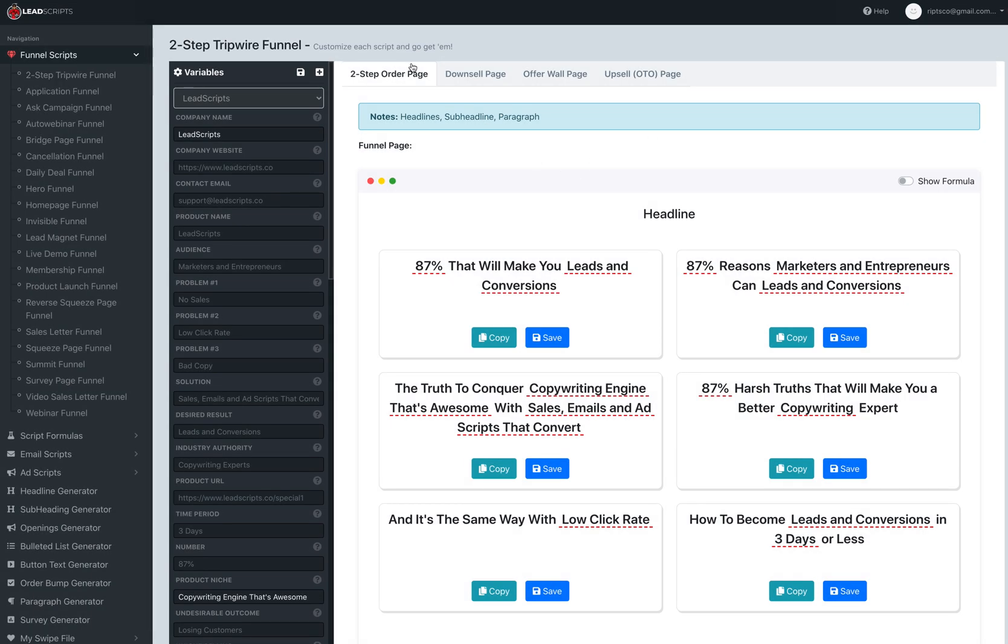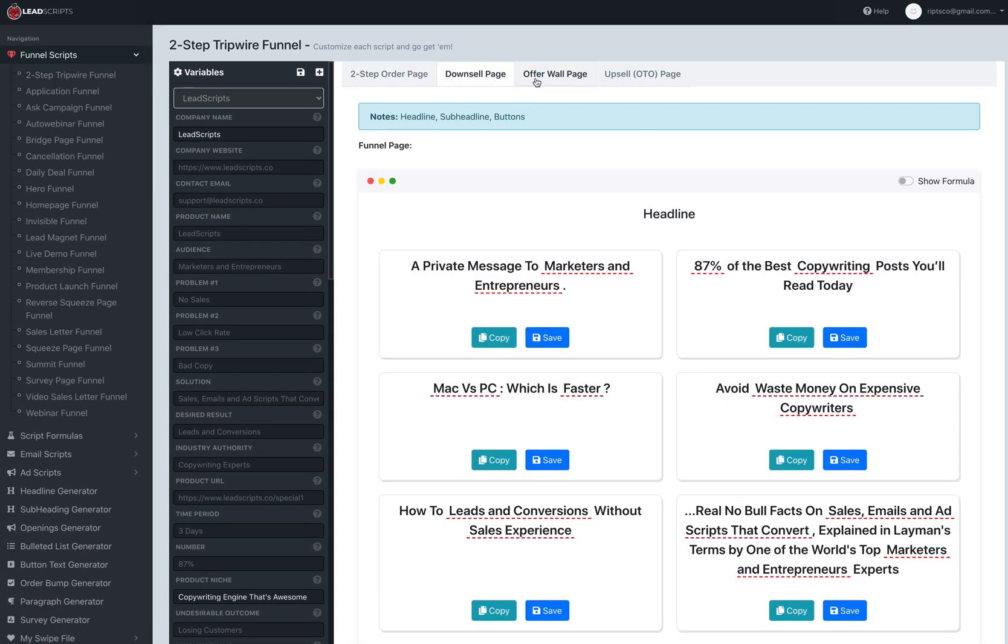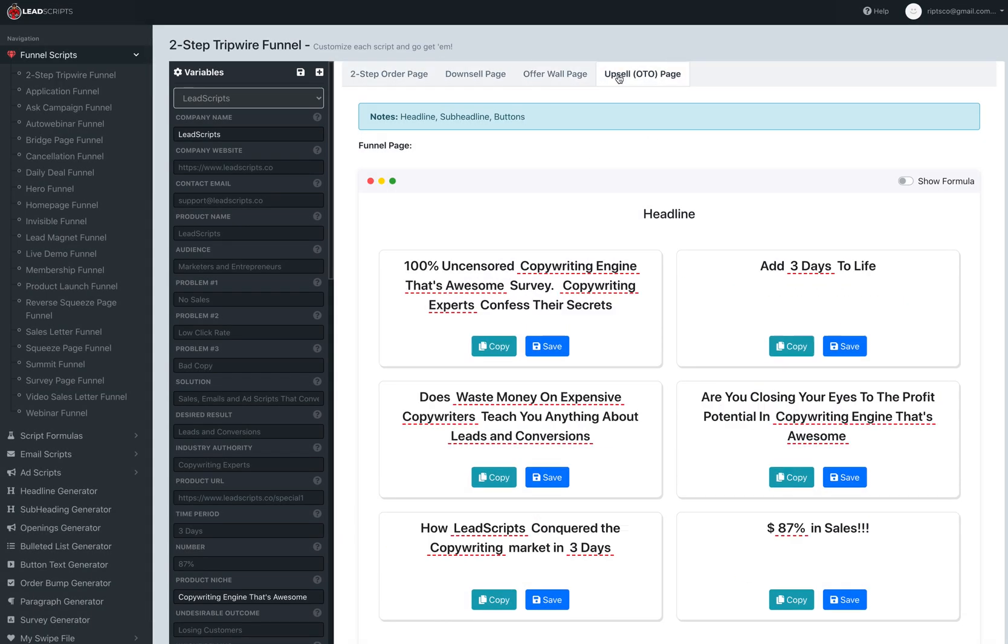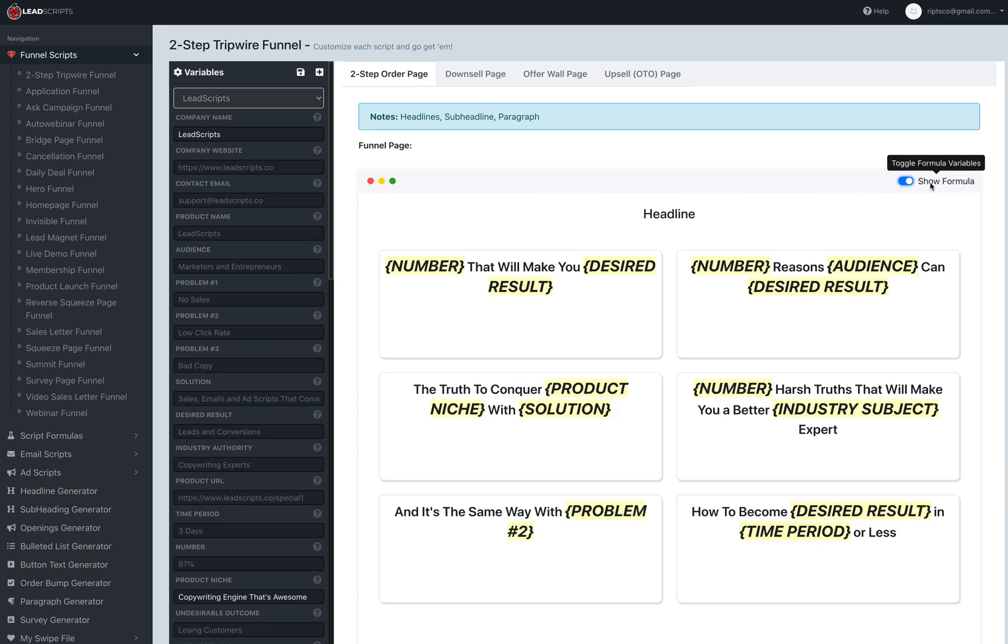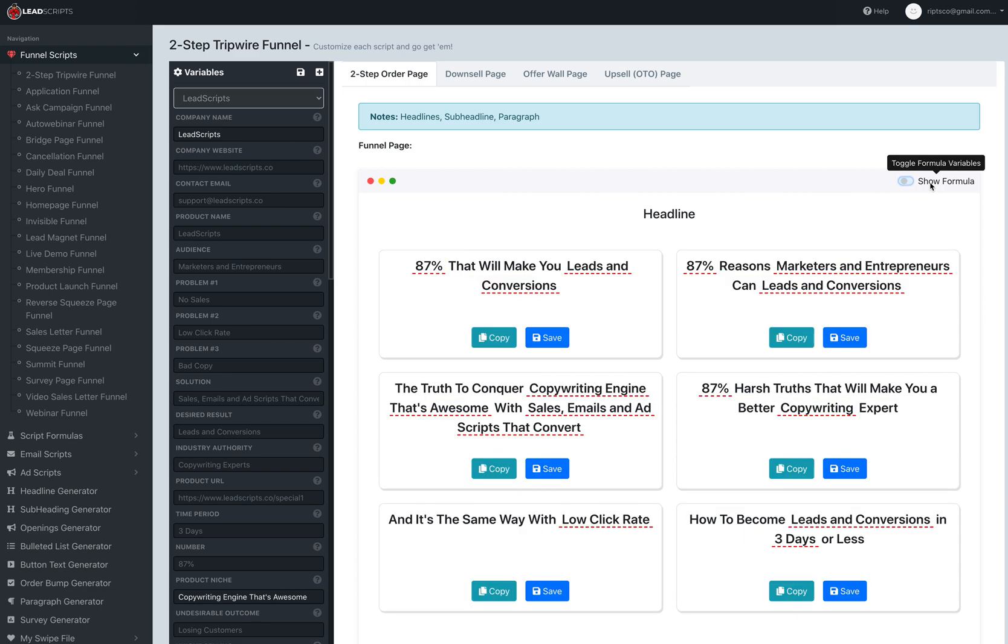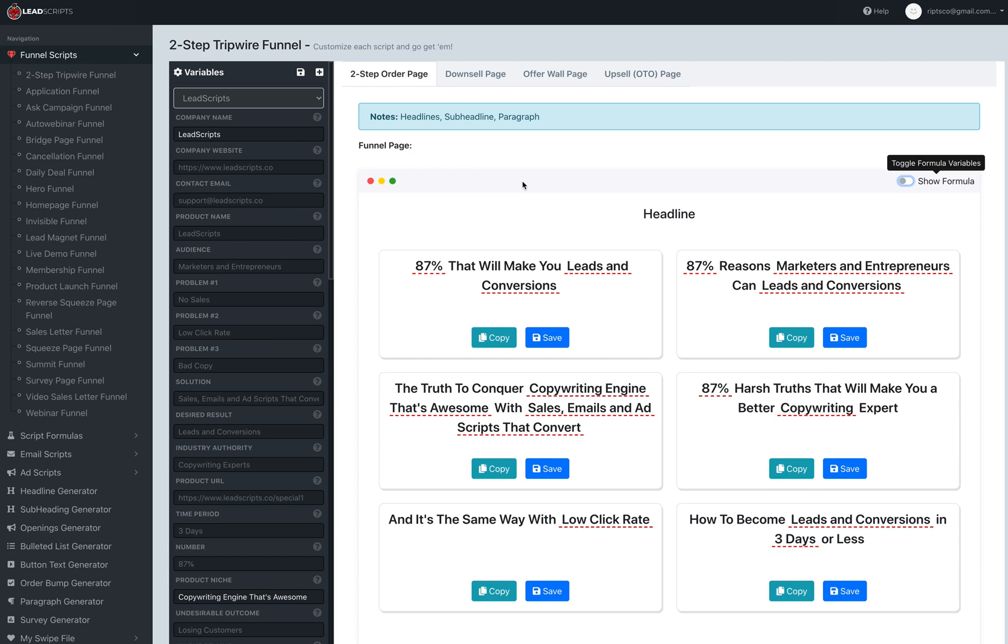What we did was we added these as tabs now so that it's consistent with the rest of the app. We added the user variables to the side to replace all the tokens and we also added the show formula so you can see exactly what you need to replace or what token represents.